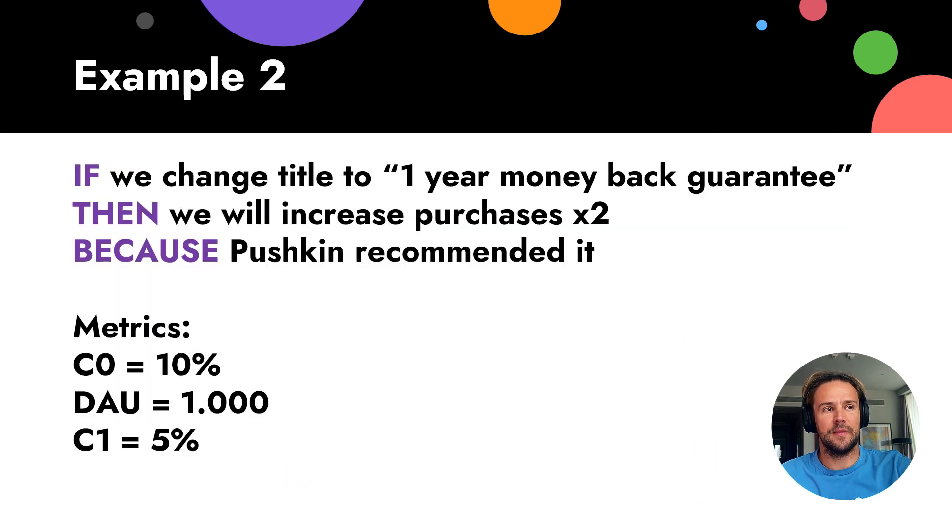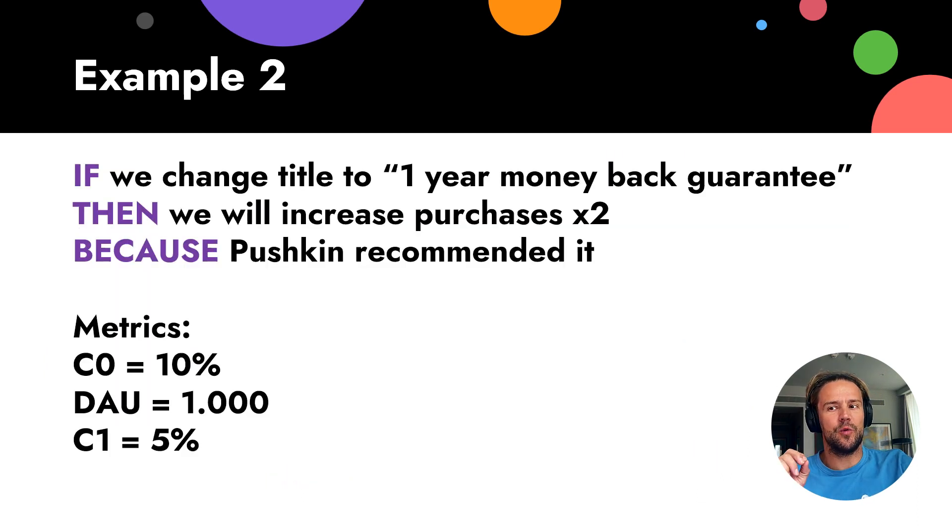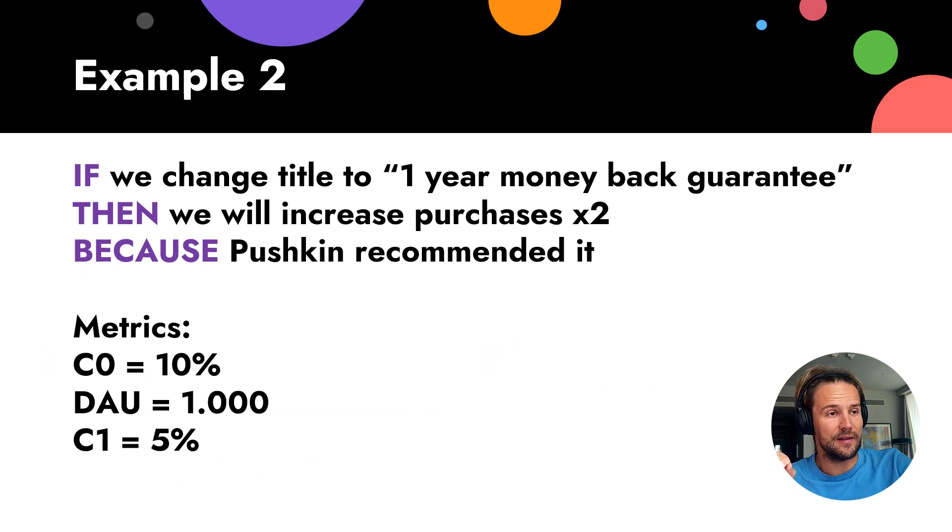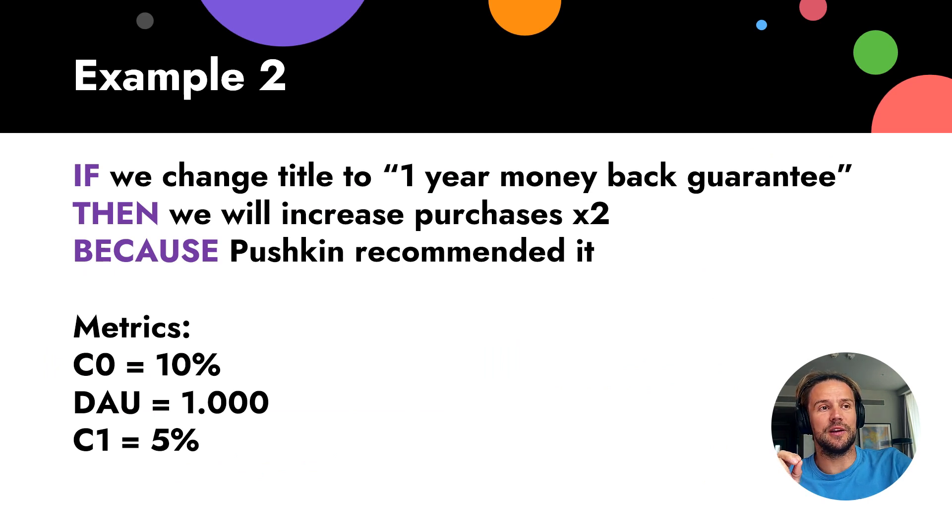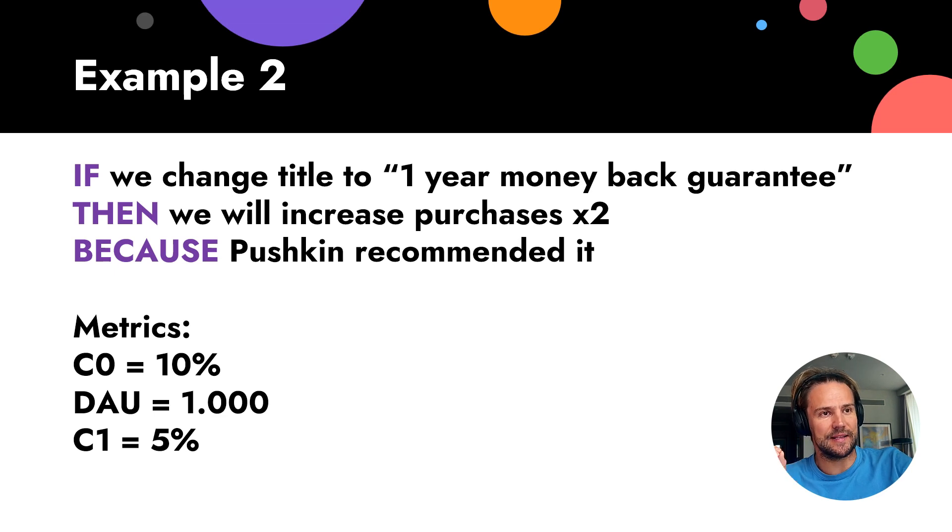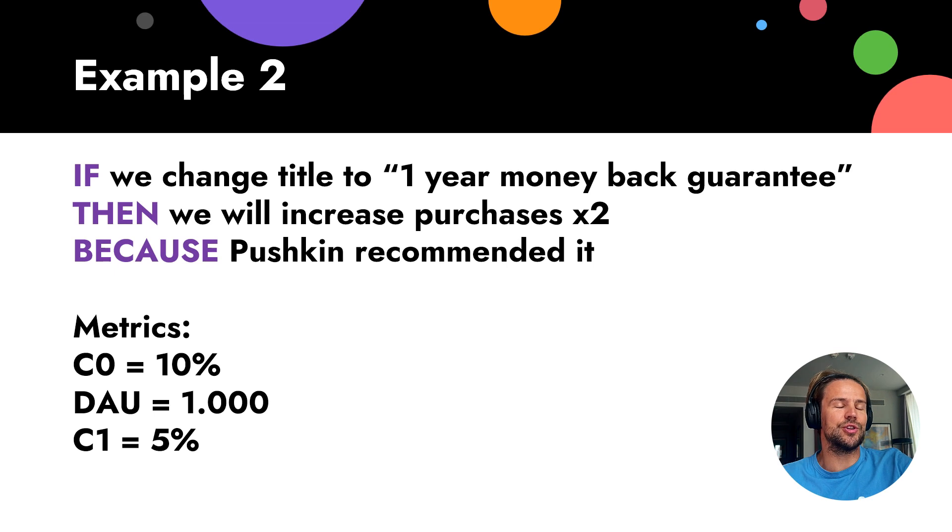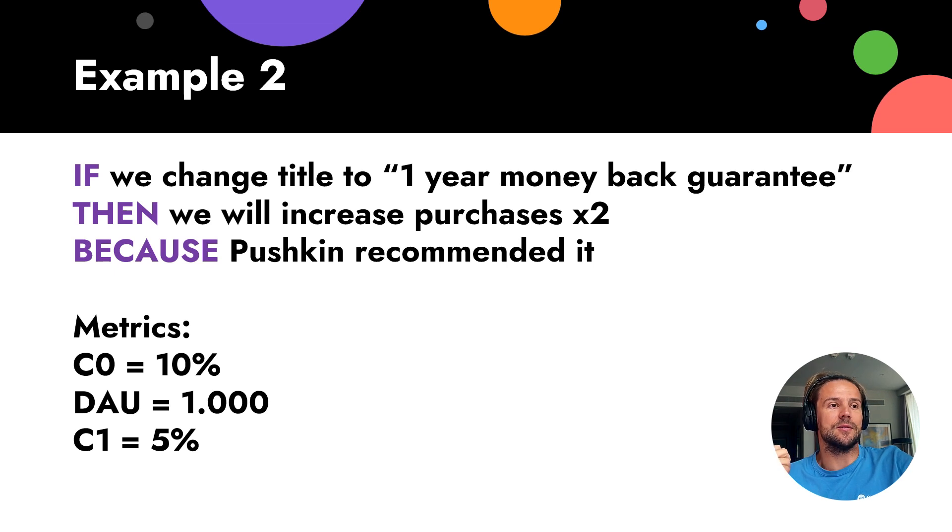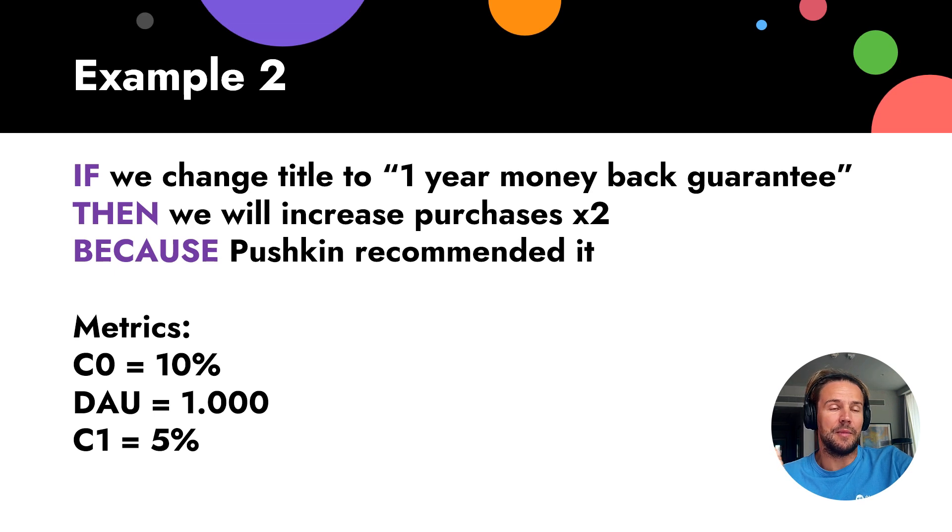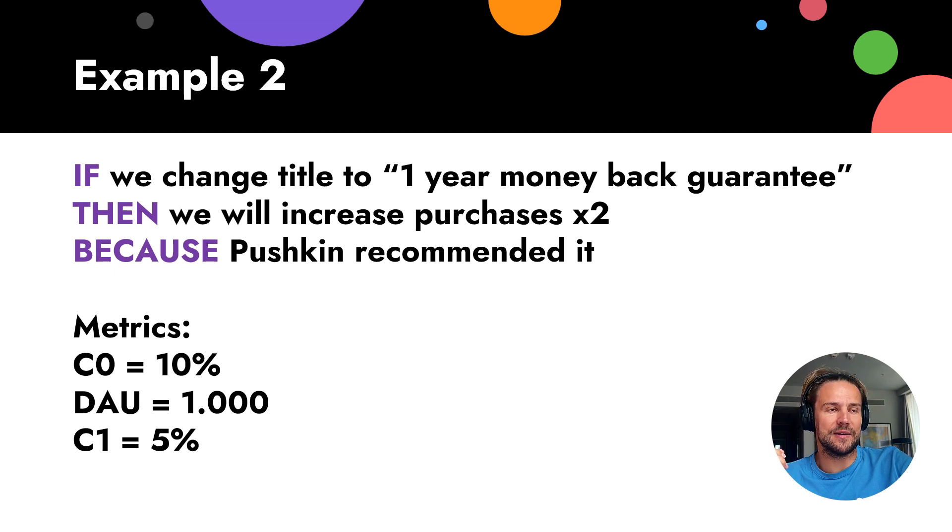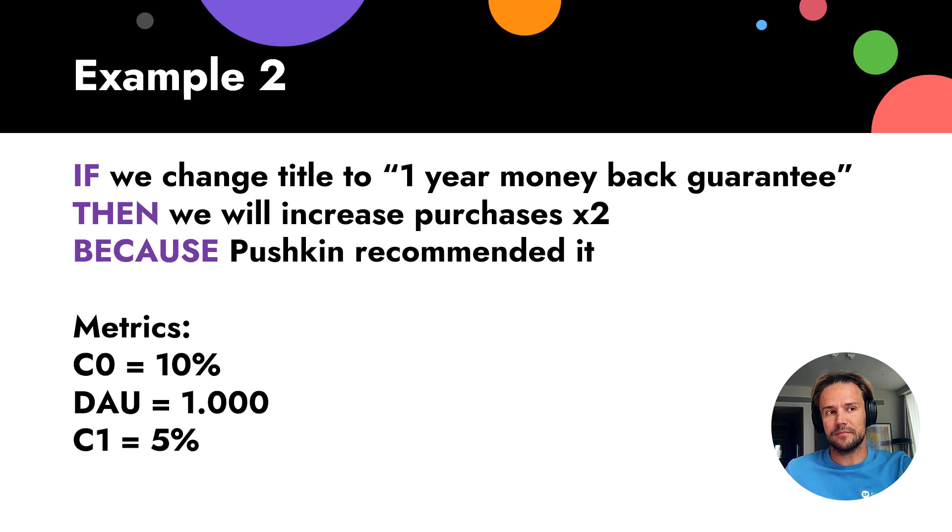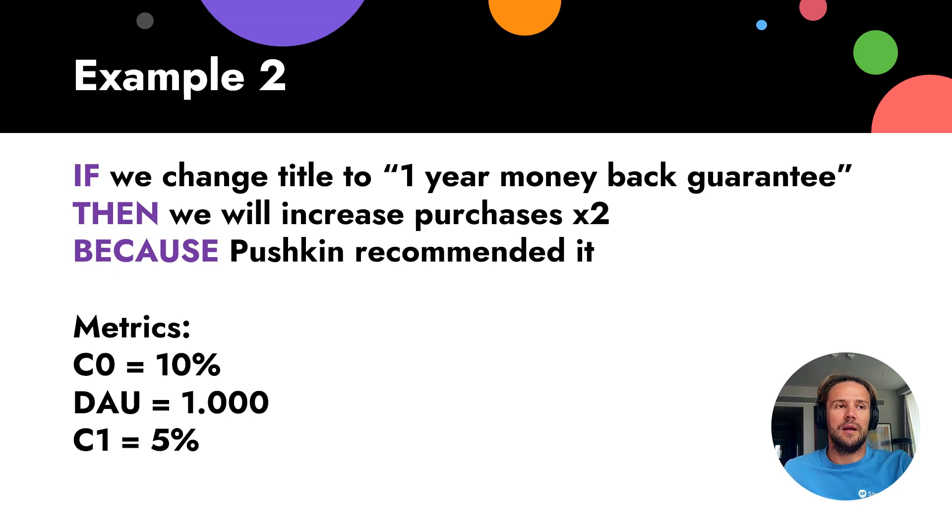Let's go to the next example. We understood if we change title to 'one year money back guarantee', then we will increase sales twice, number of sales twice. Because a competitor recommended it, we have an idea - if we provide money back warranty, we will double our sales. Same metrics.